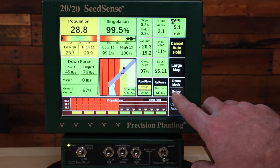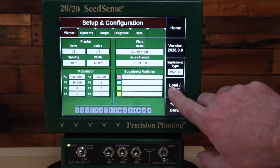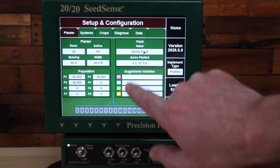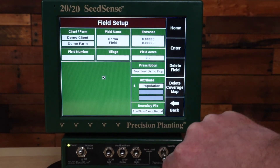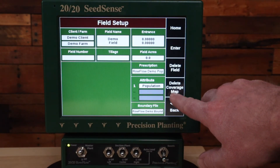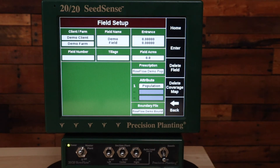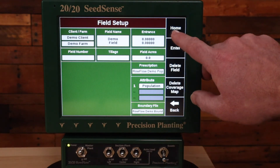If you want to delete the coverage map, go to Setup, select the field that you're in, and then select delete coverage map. Be aware that when you do this, any area that you've already planted for that field — the coverage map itself will be deleted, not the planting information but the coverage map.